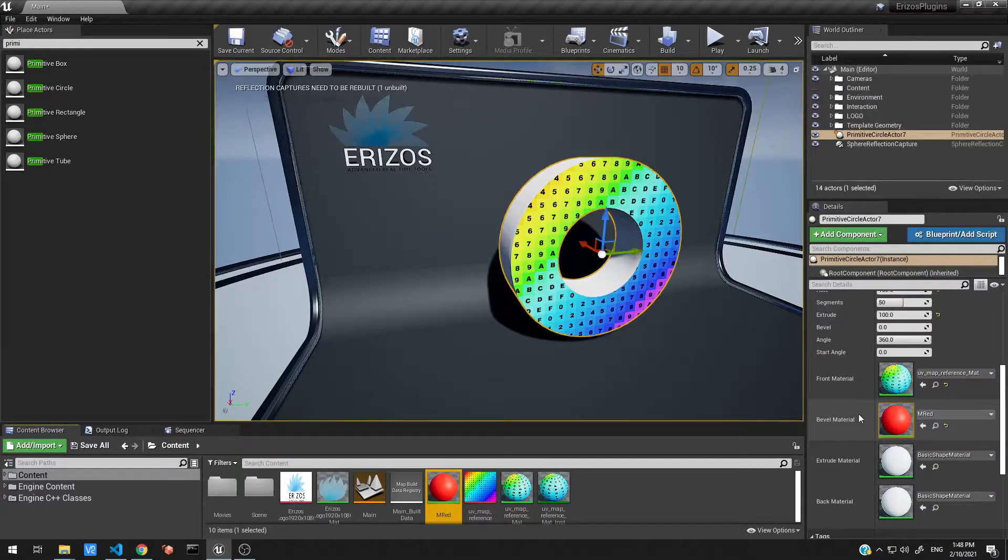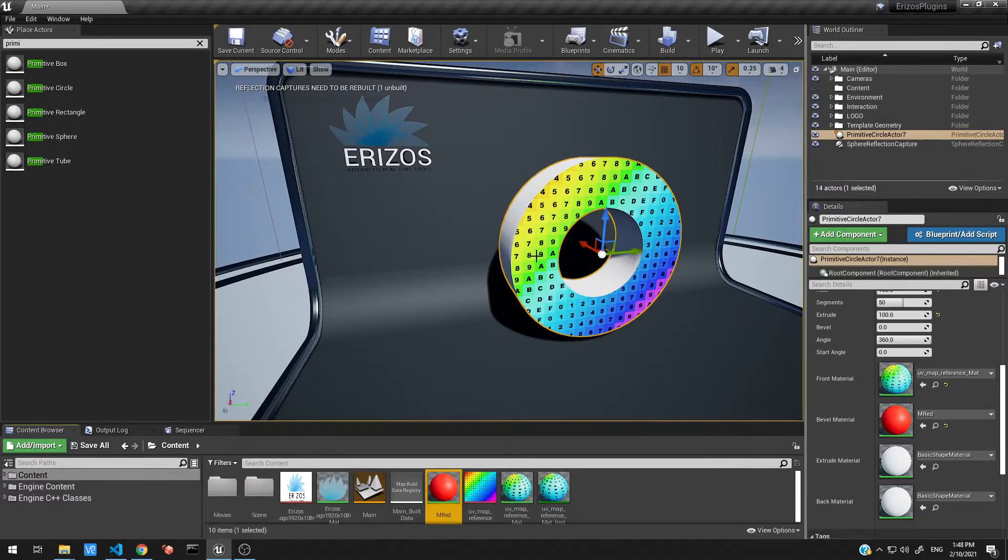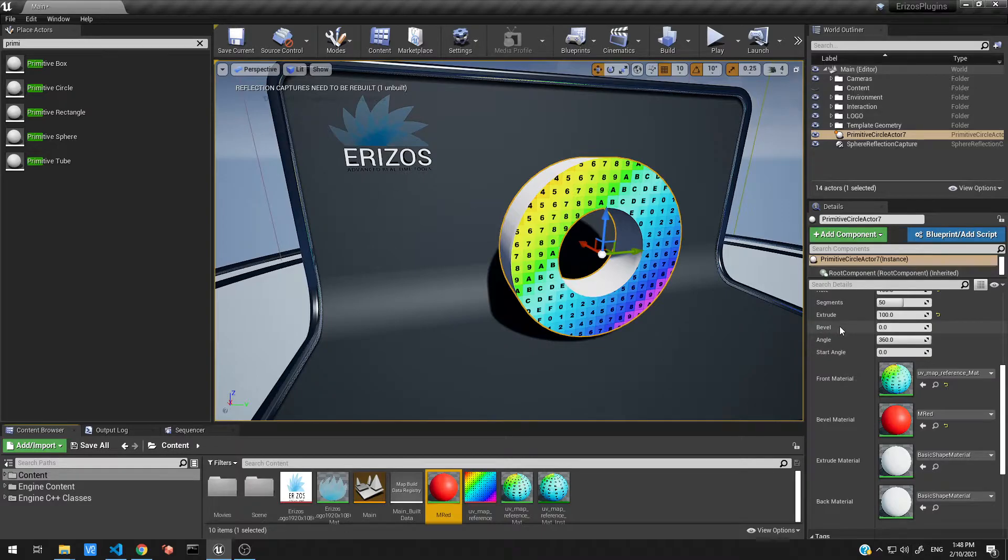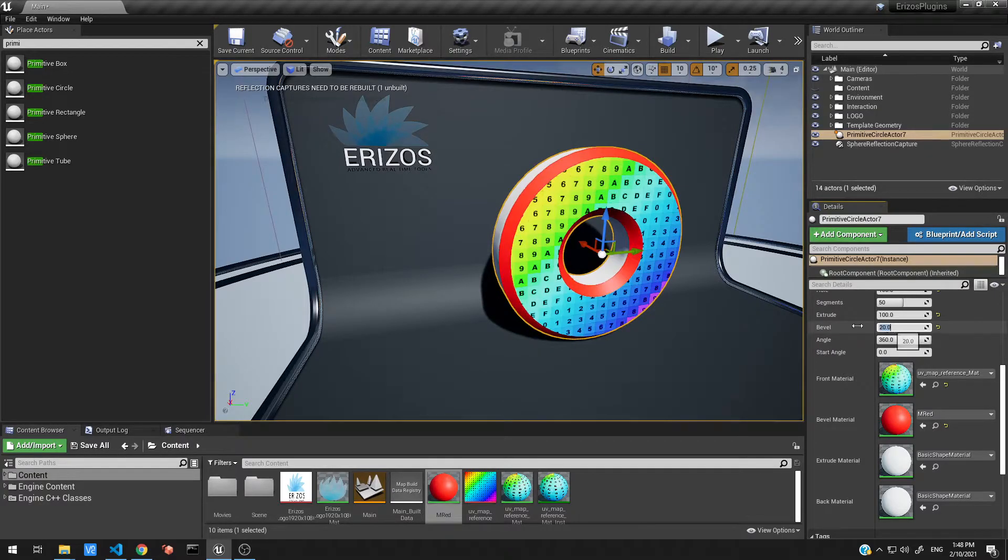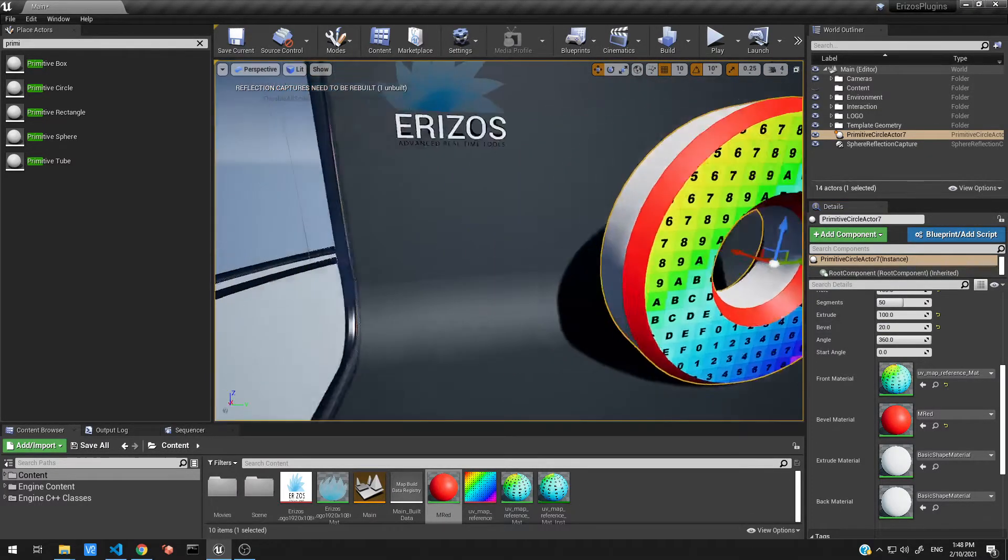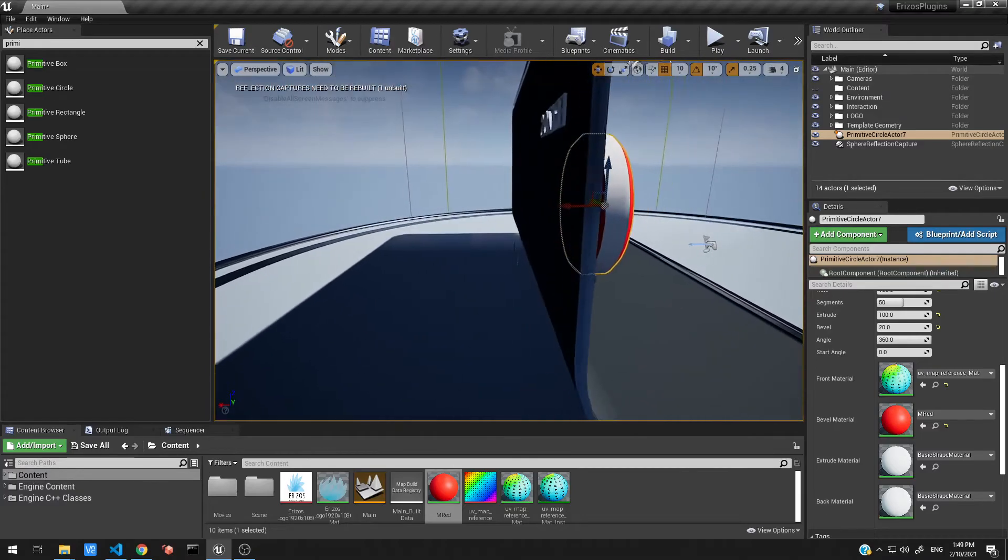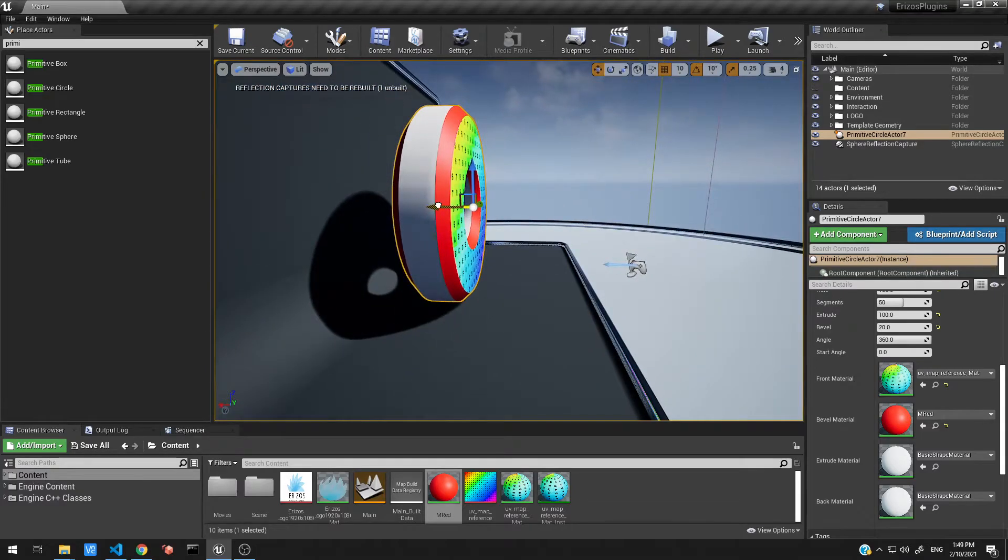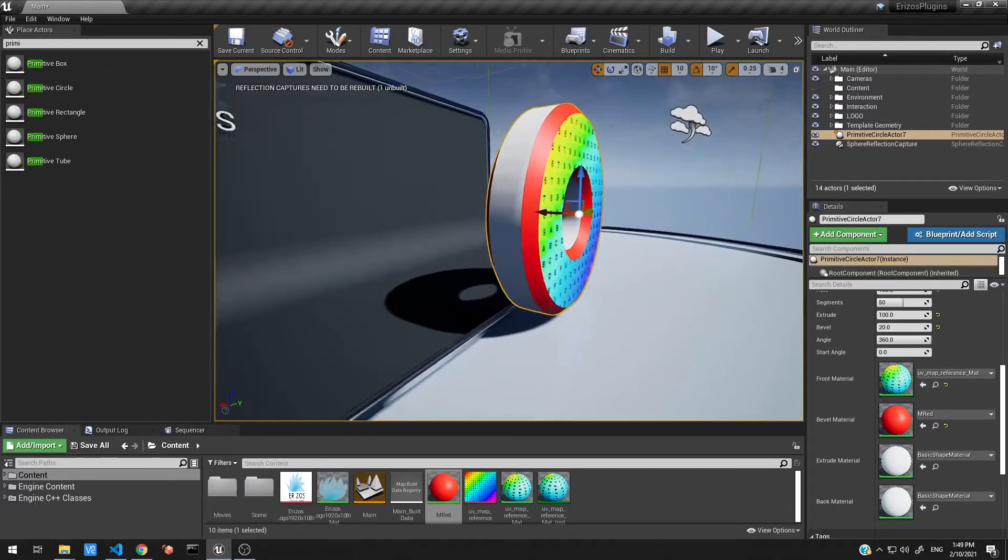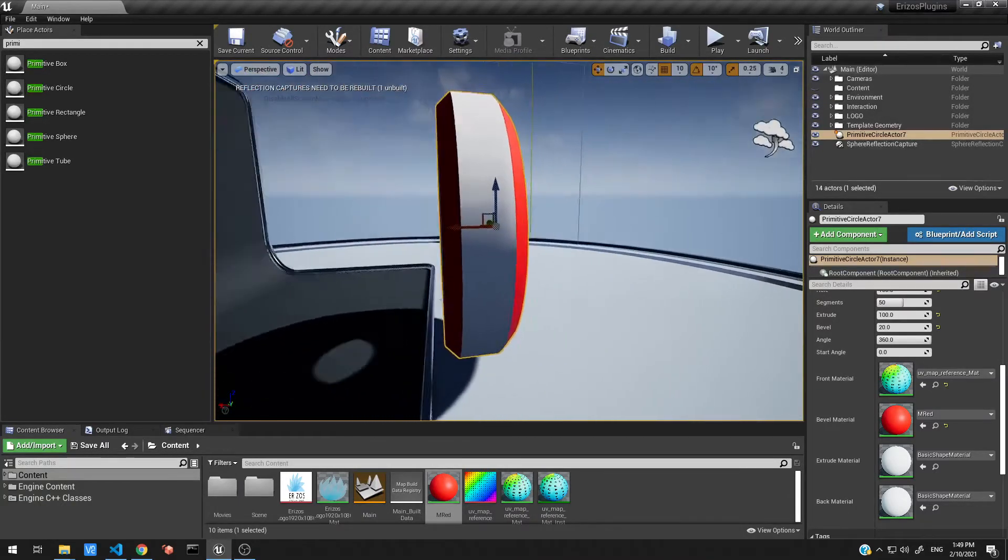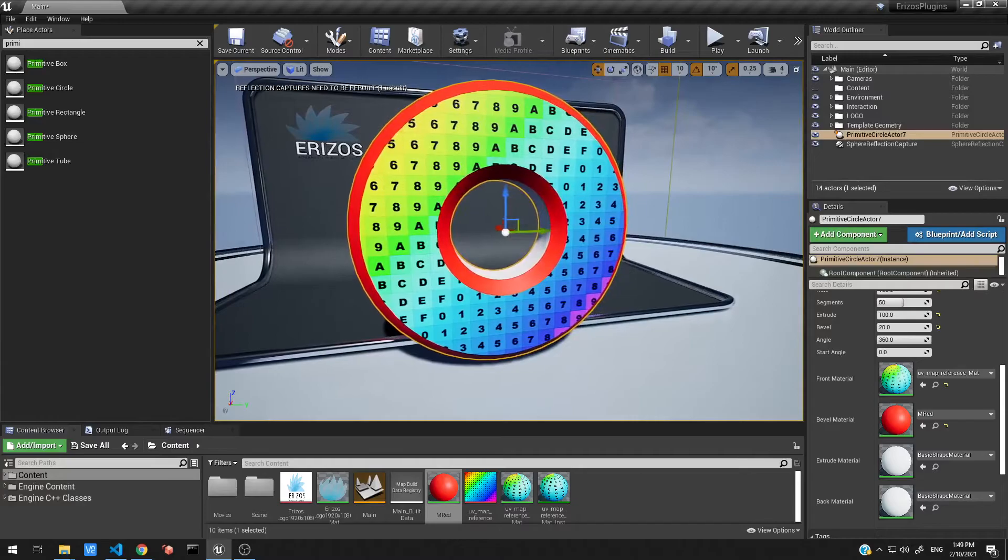Now I can drag my red material onto the bevel property over here, but actually nothing happened to our shape. That's because we haven't created a bevel yet. So I'm going to go back to the properties over here, and in the bevel I'm going to set this to a value of, let's start with 20. So there we go, we now have this bevel.